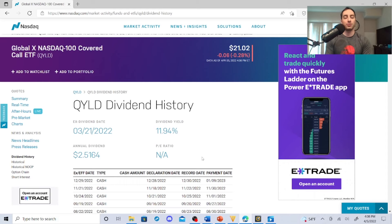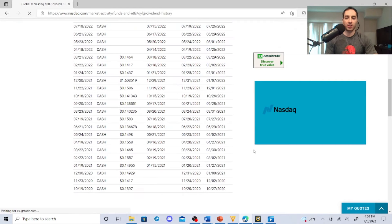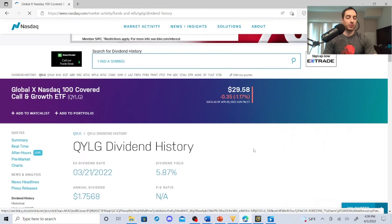QYLG and why I kind of like it better than QYLD. These guys are $29.58, the dividend yield is 5.87%. So the yield's a little bit less than the other one, but studying these trends...